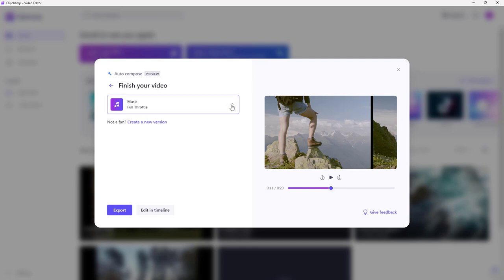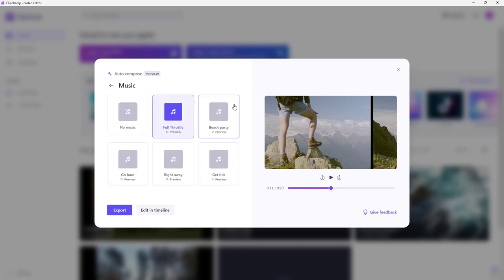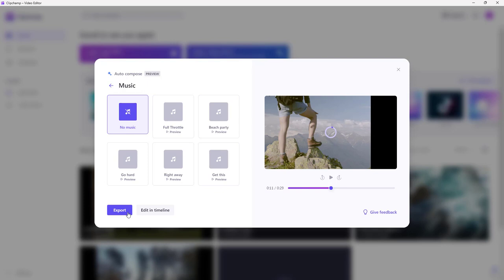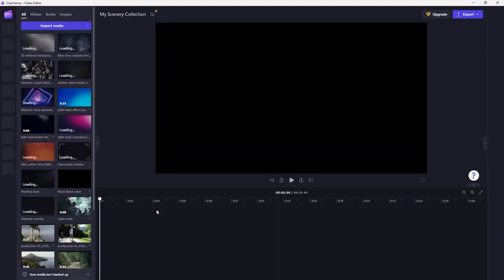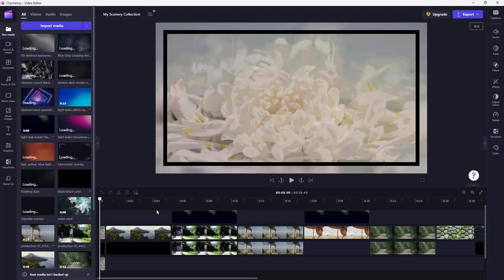Then click Next. You can also choose music as you like, but I'll keep it silent here. Instead of exporting, I'll go ahead and edit this further in the timeline. A new project then opens up.